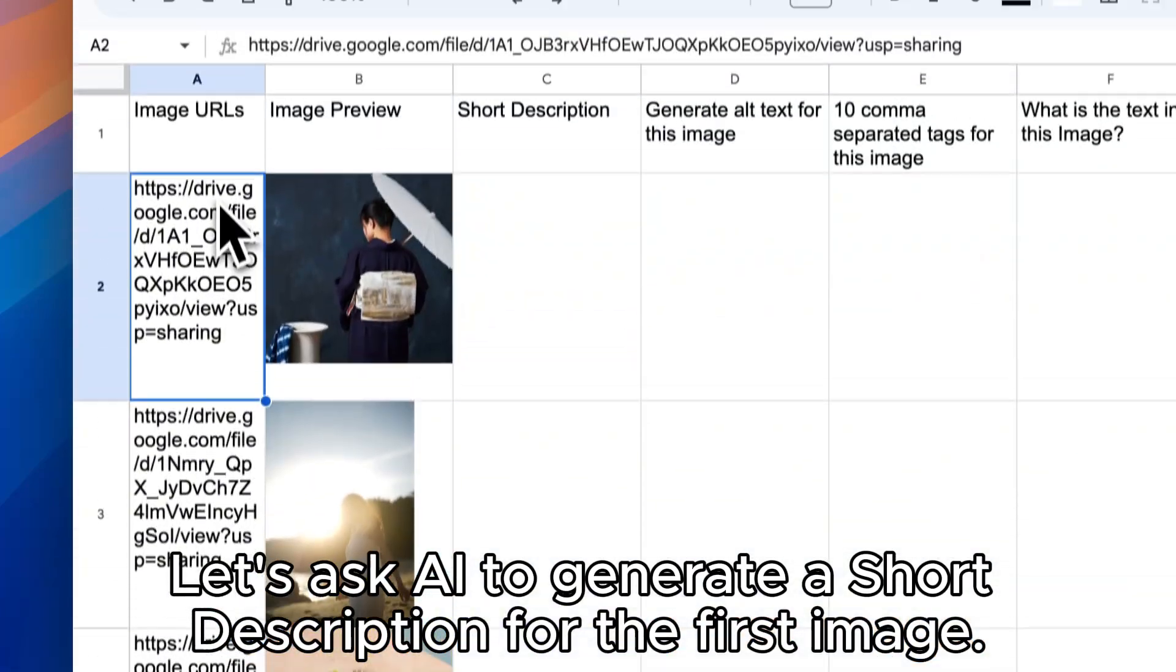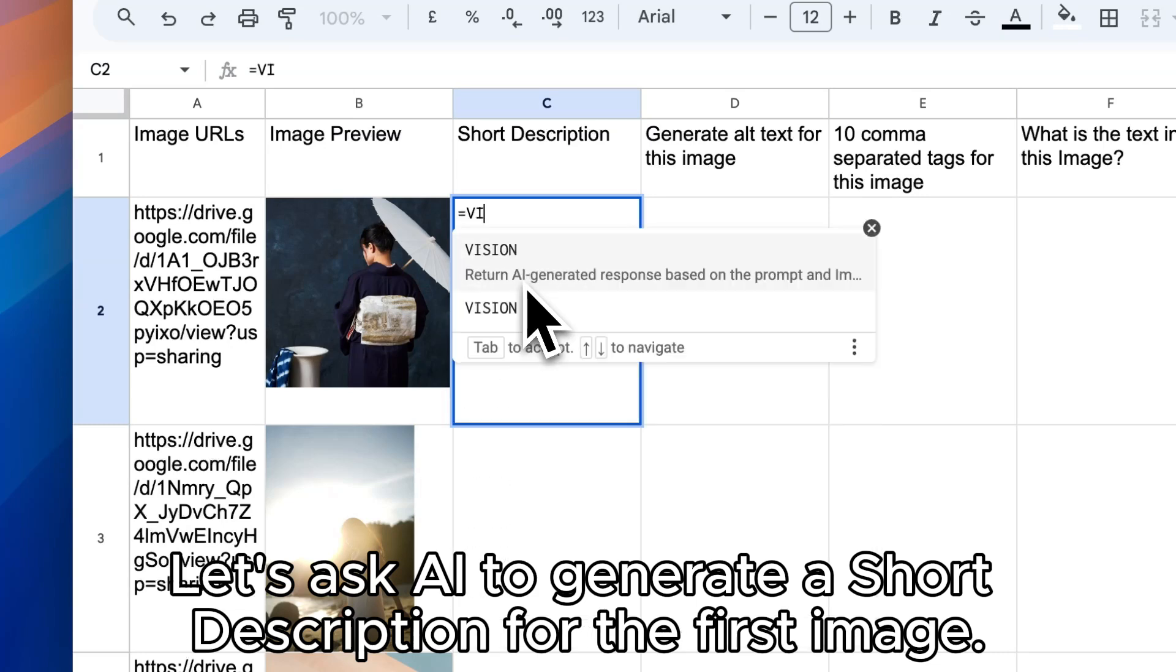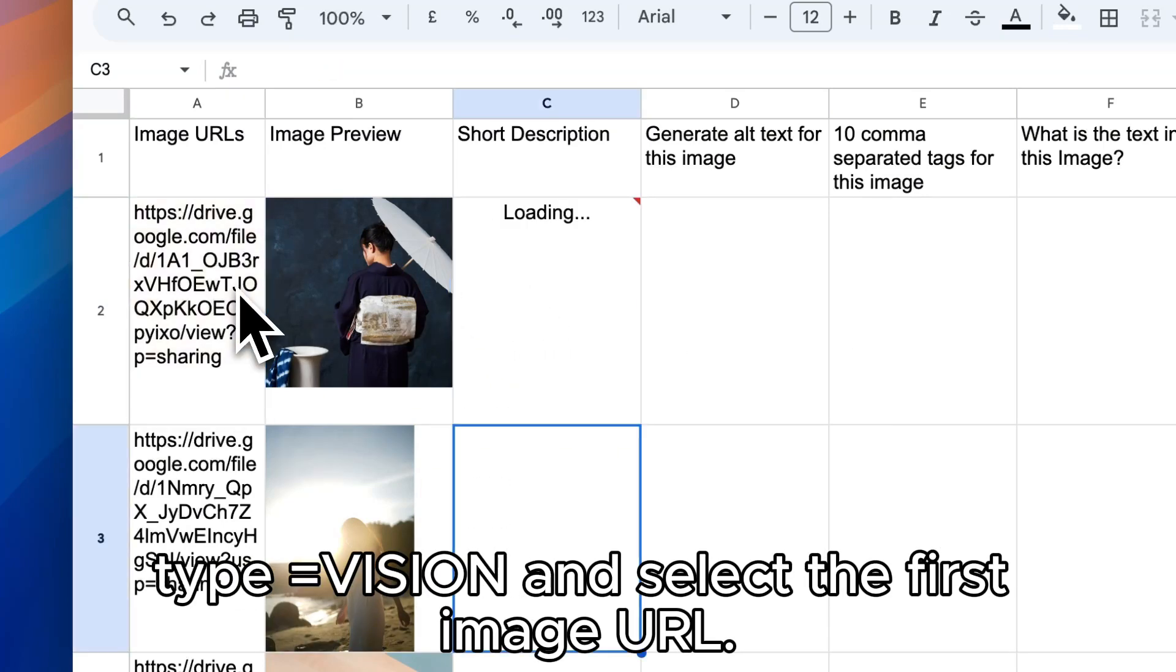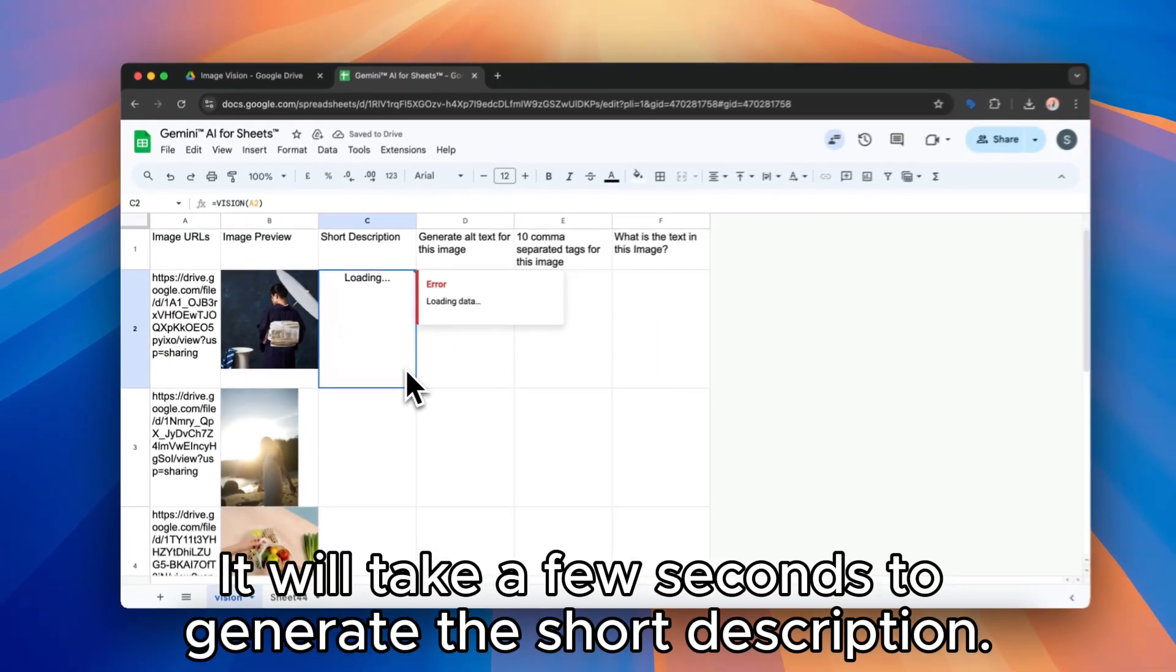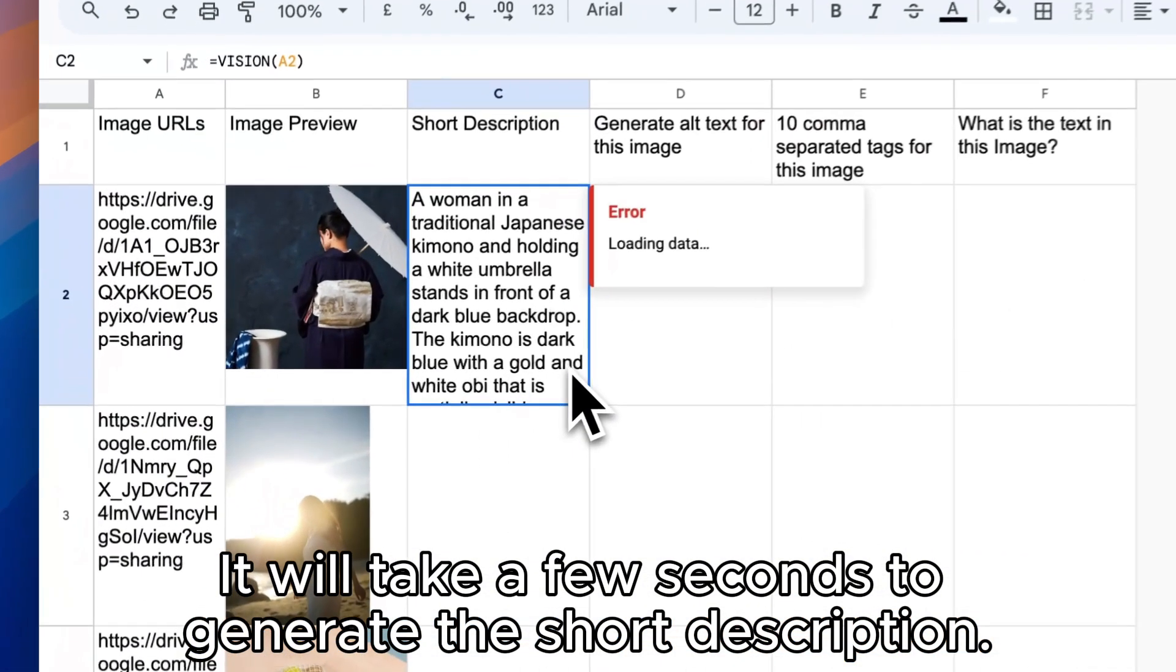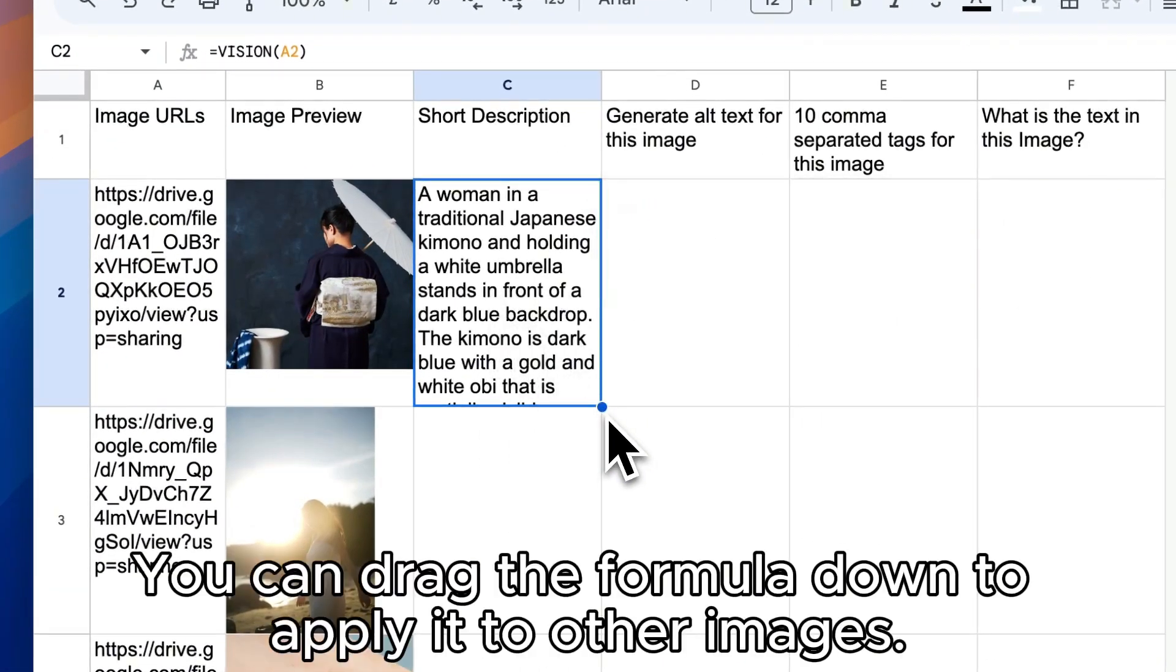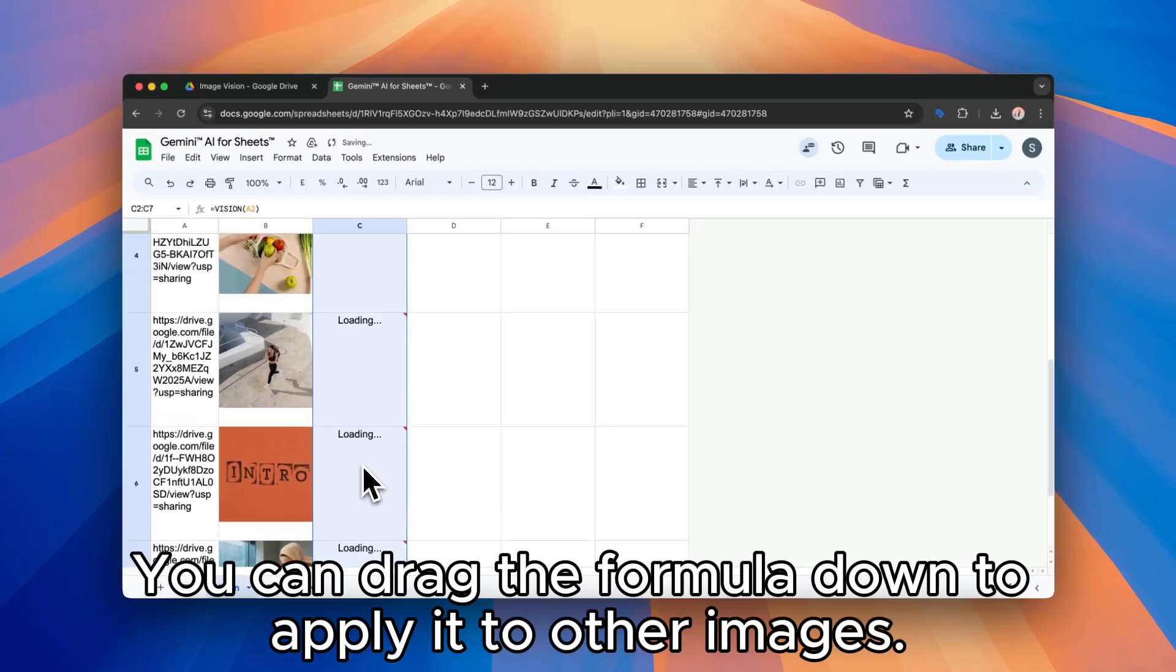Let's ask AI to generate a short description for the first image. Type equals vision and select the first image URL. It will take a few seconds to generate the short description. You can drag the formula down to apply it to other images.